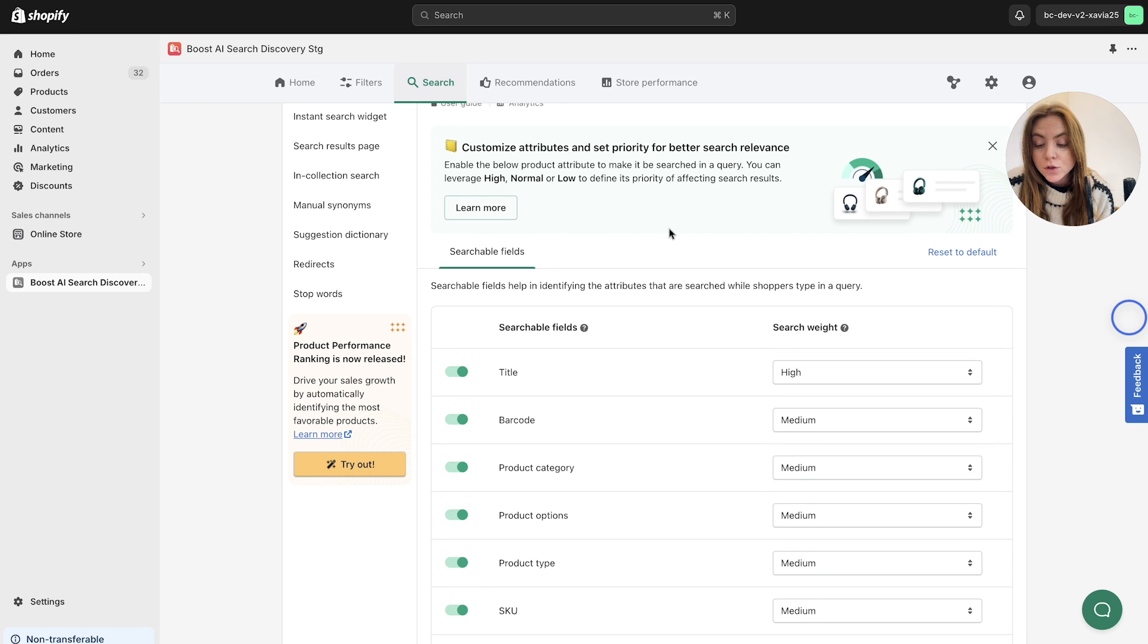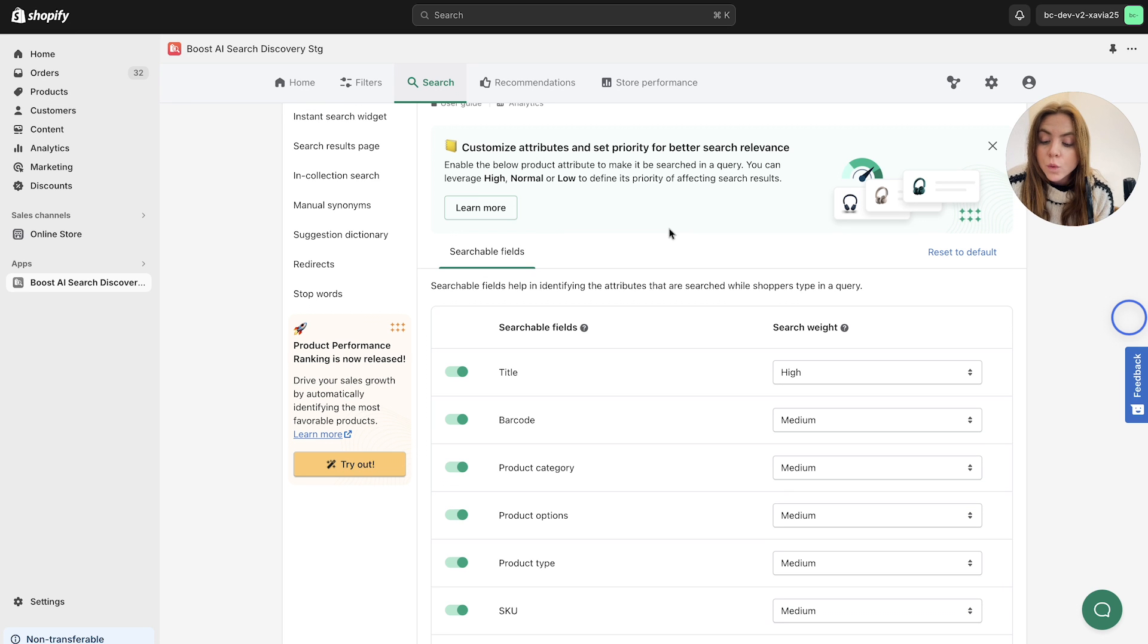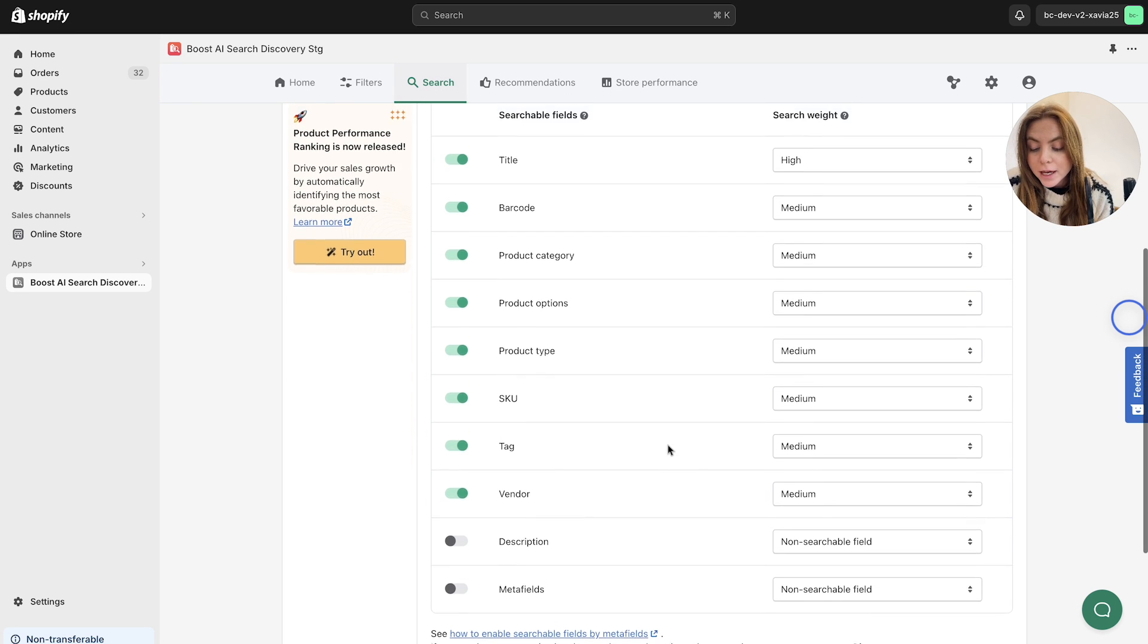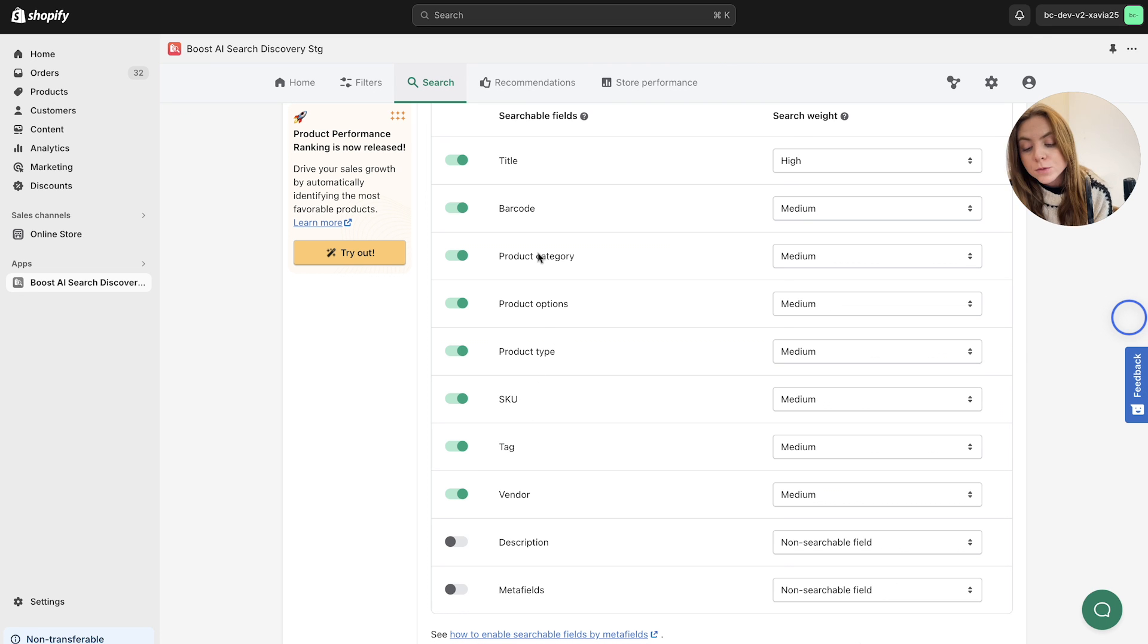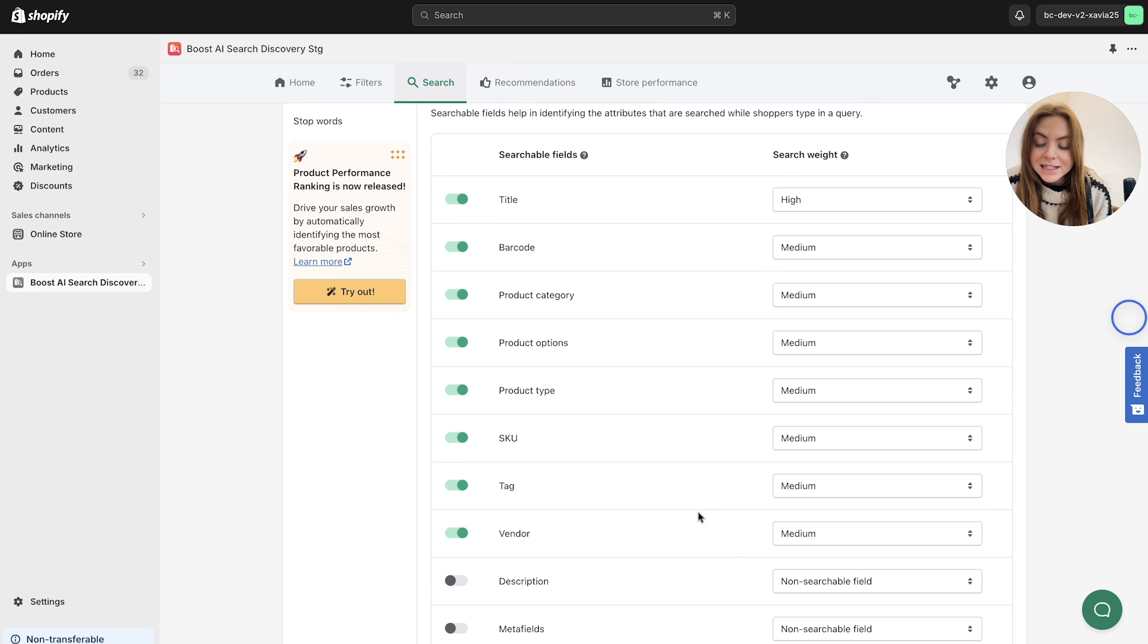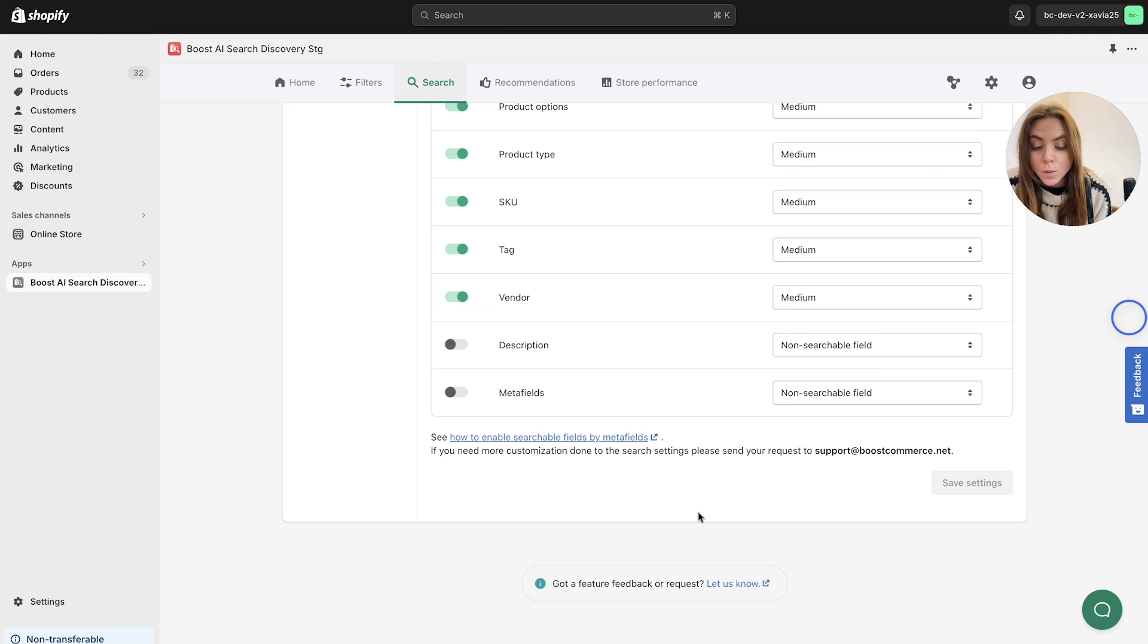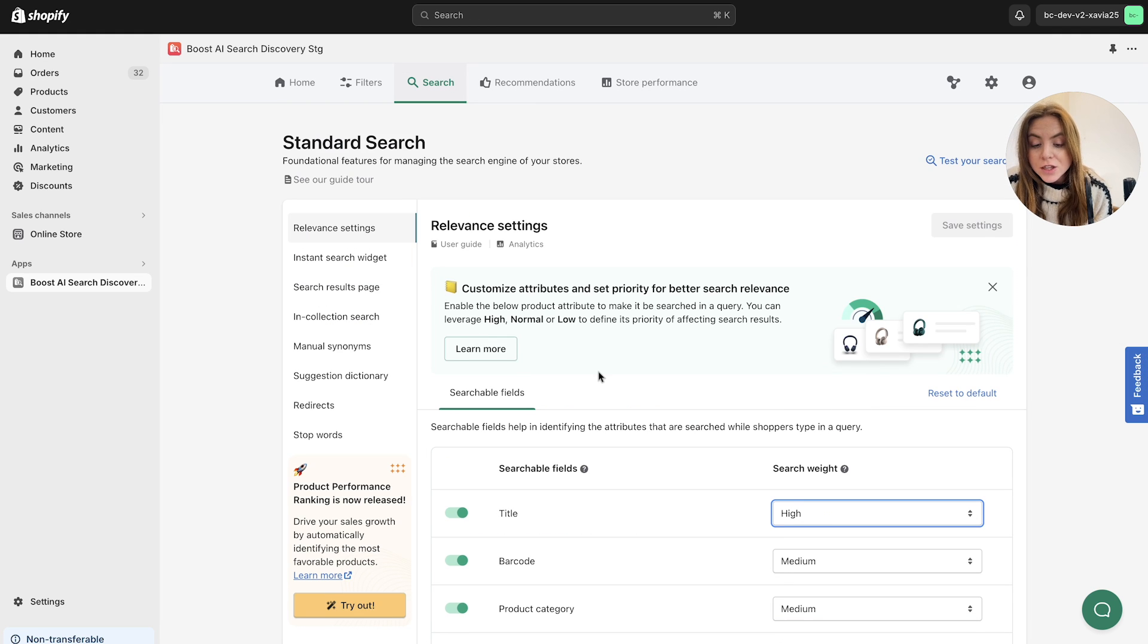So in a quick overview, the searchable fields here help identify attributes that are searched while shoppers type in a query. So as you can see, we've got different searchable fields set up here. We've got the SKU, product type, product options, and these are all set to different search weights depending on preference. This is completely customizable so you can do this as you see fit for your brand. As well, as you can see, these ones are toggled off so you just simply toggle them on. So that quickly is relevant settings.